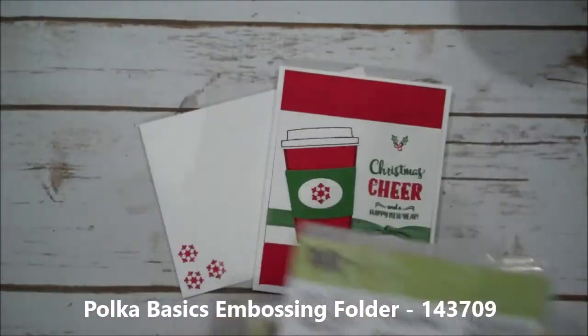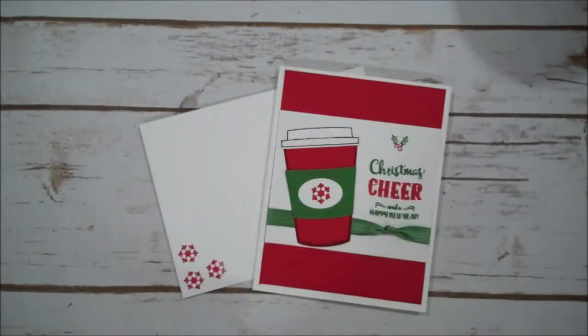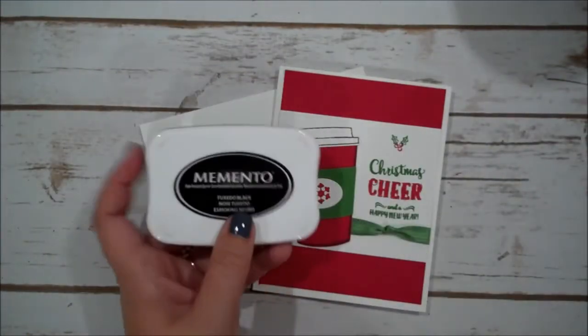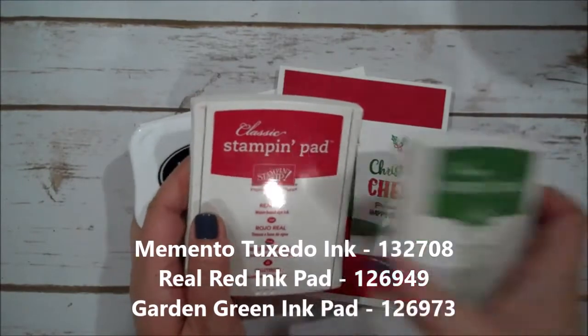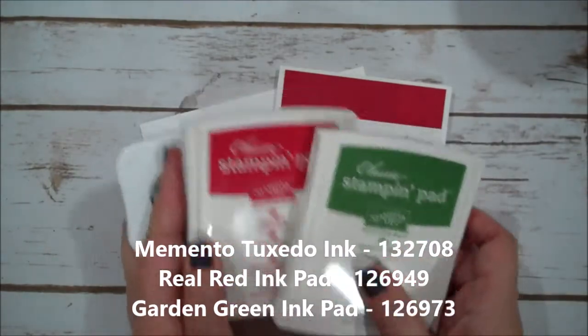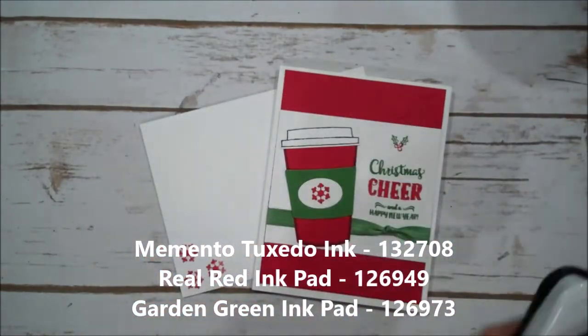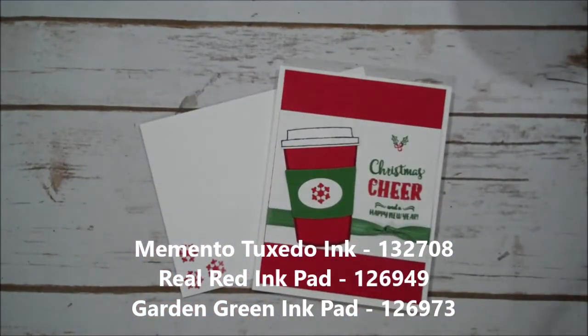We're using Memento, Real Red and Garden Green ink. So let's go ahead and get started.